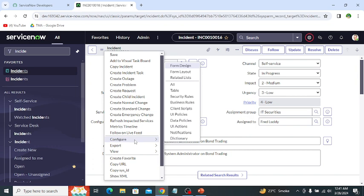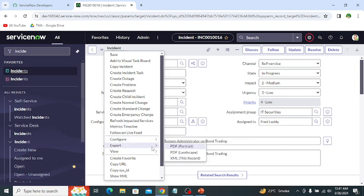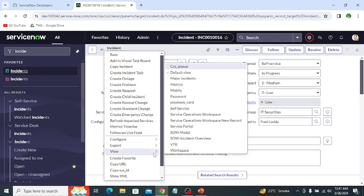Export allows us to export data to PDF and XML formats — we can export the current record into these different formats. Then views: this option changes fields to a predefined layout. Switching the view submits the form, which saves all changes. Admins can customize views — these are the out-of-the-box views, but admins can also create new views.